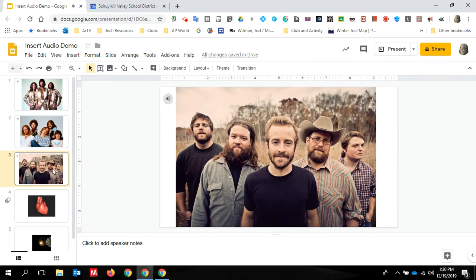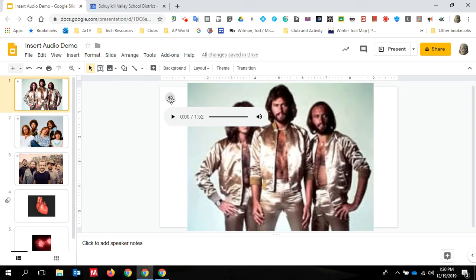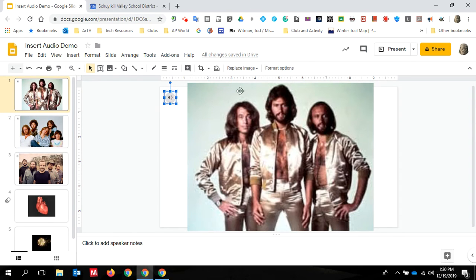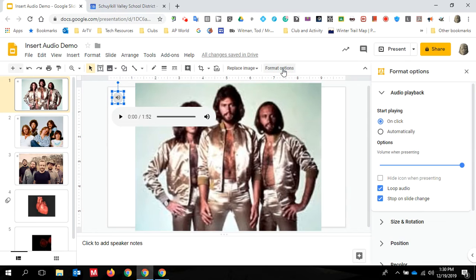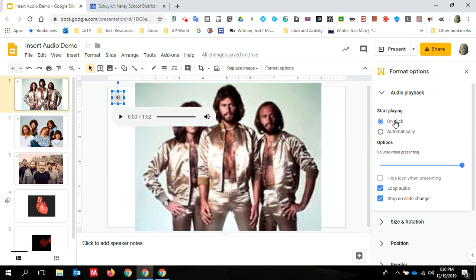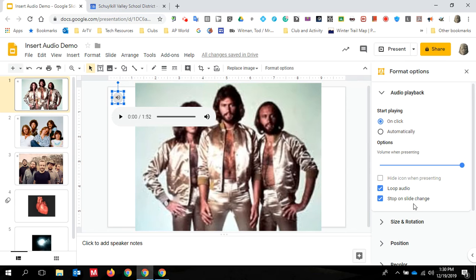So now let me go back to the Bee Gees and show you some customization features that you have. When you click on your sound icon, you will get a menu item right here that appears format options. You can also access this from the format menu up here, but the button appears right here, which makes it really easy for you. And you'll notice that the default sound features are start playing on click. So when you start your presentation, the music won't start until you click. The audio will loop, meaning when it gets to the end of this one minute and 52 seconds, it will play the song again, and it will stop on the slide change.